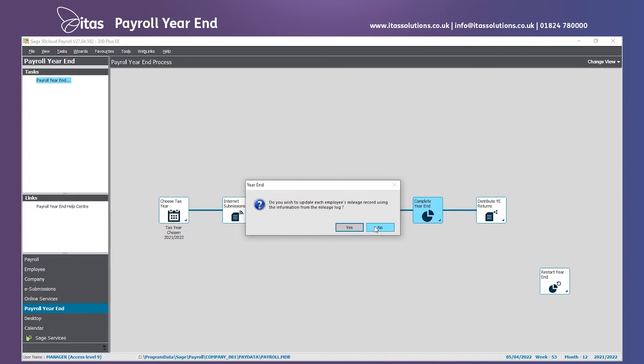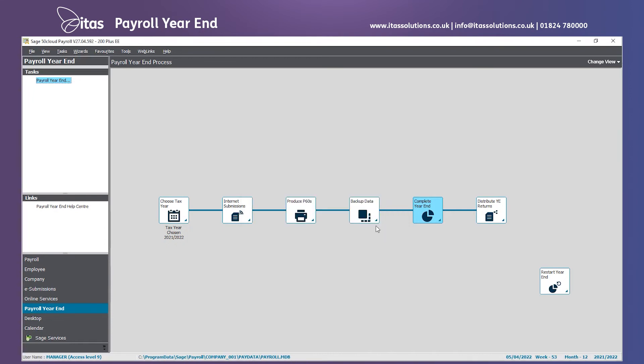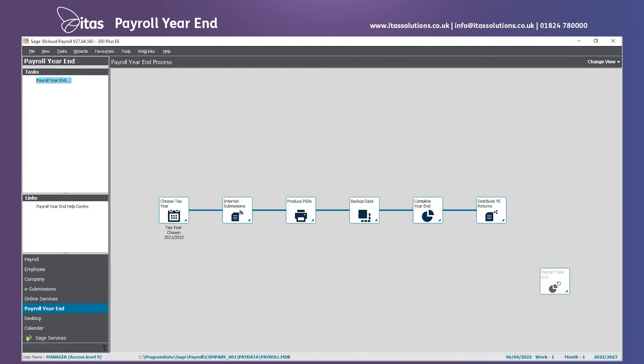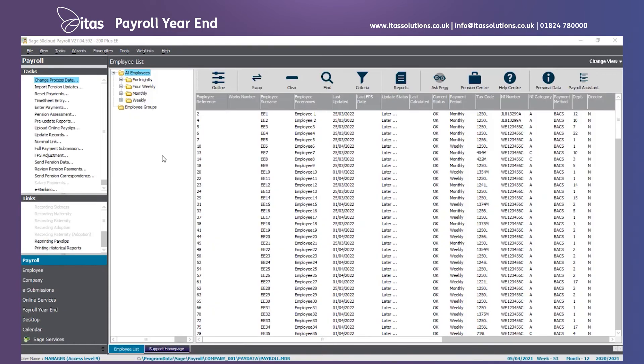When you are asked if you want to record mileage, just click no if you are not using this facility. Your cumulative year-to-date figures have now been cleared for the last tax year.